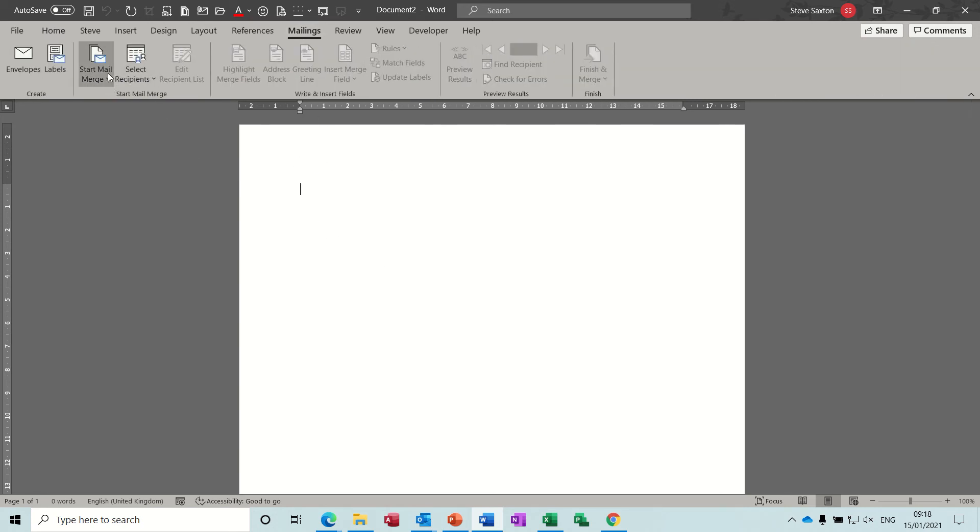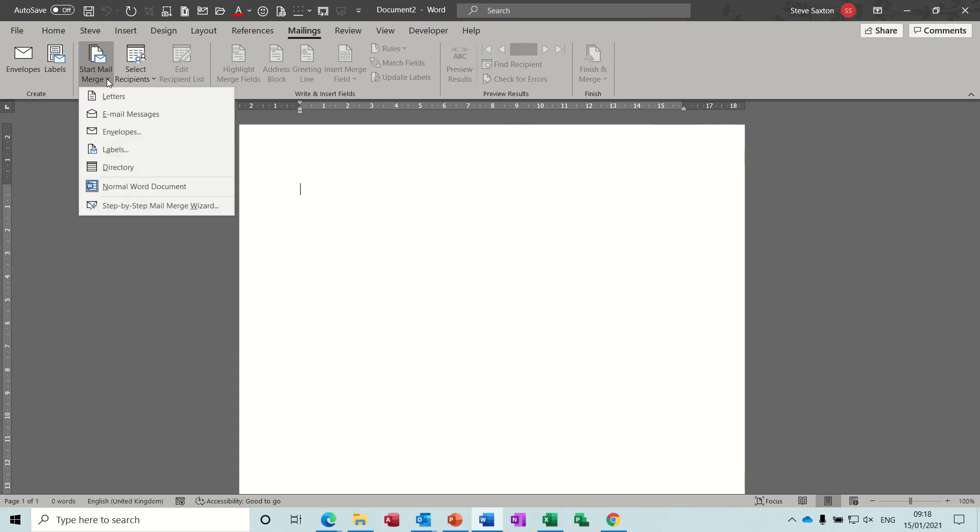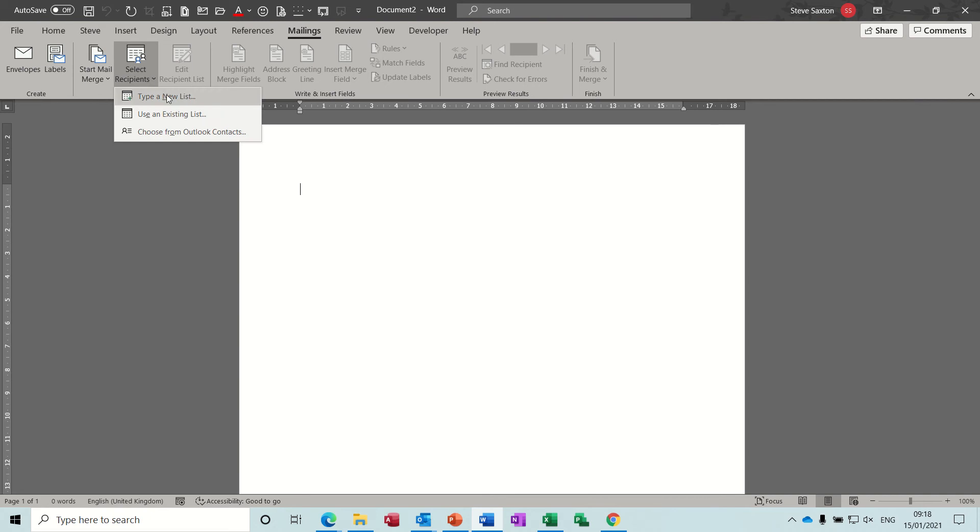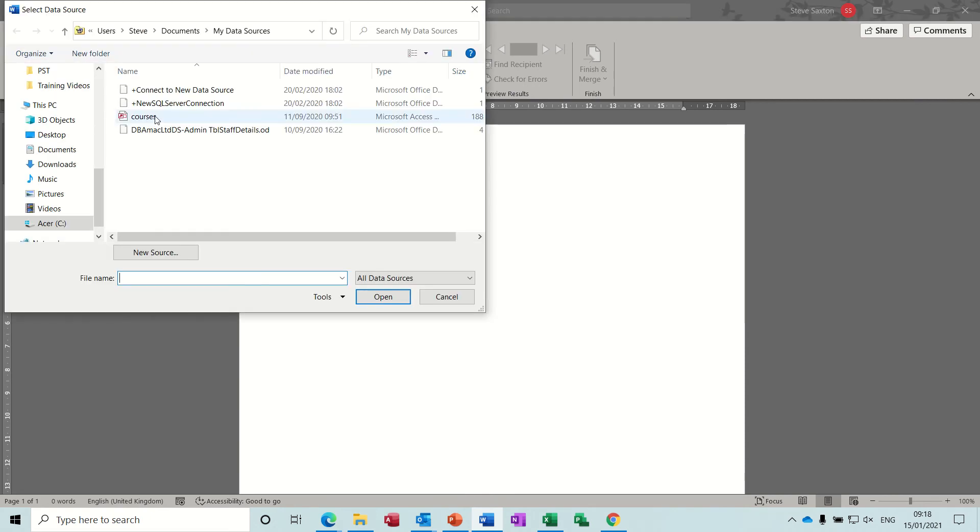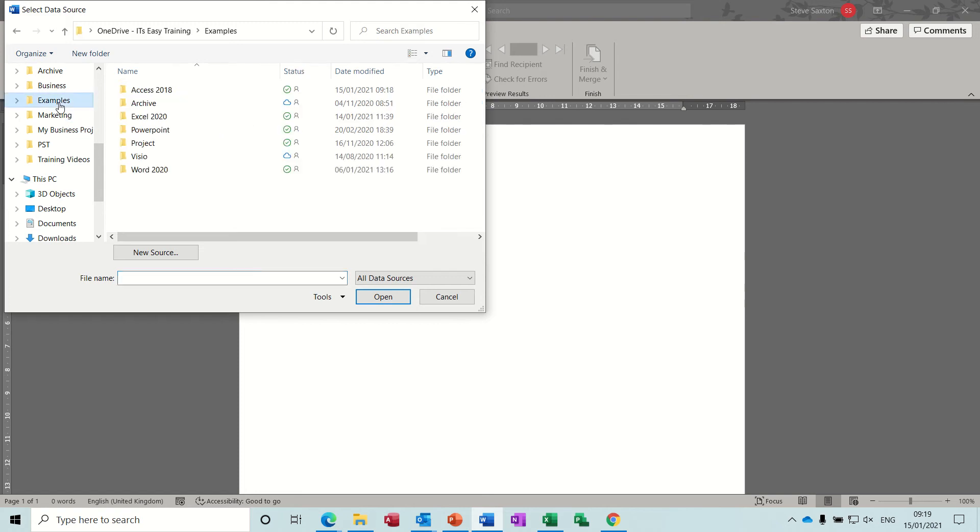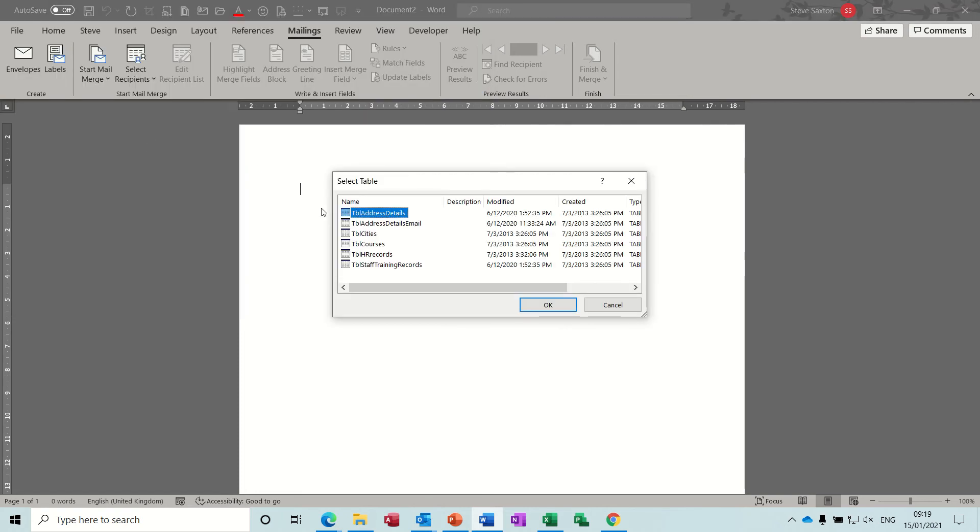And then start the mail merge process. So start mail merge, a letter. I want to select recipients. I'm going to pick a list I've already got, and the one I've got is in an Access database, so I'll just go into my examples folder, Access company records.